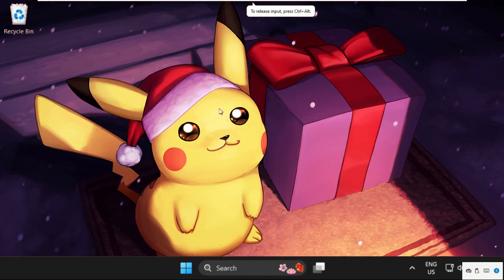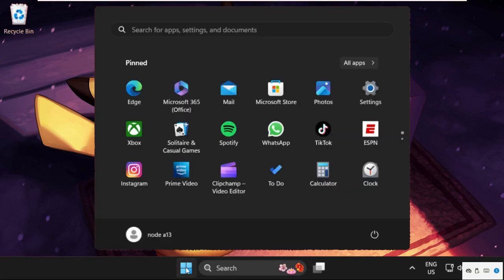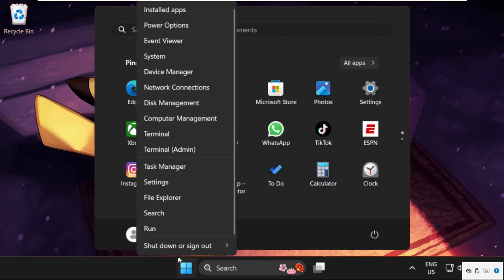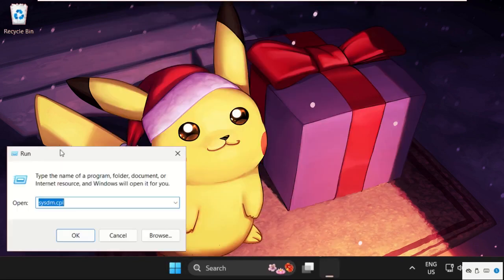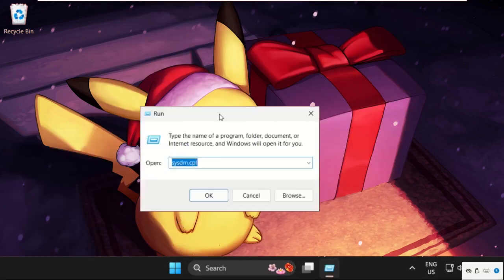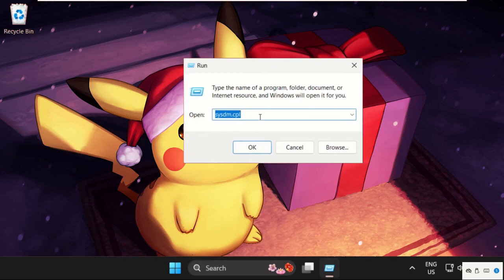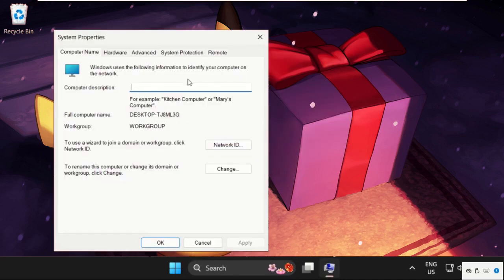Hey guys, I'm going to show you how to fix this problem on Windows 11. In the first step, simply right-click here and select Run. Now simply type sysdm.cpl and click on OK.